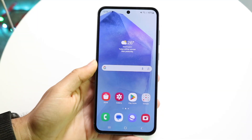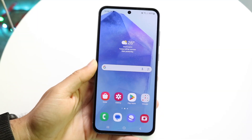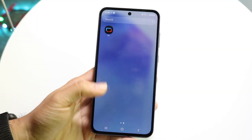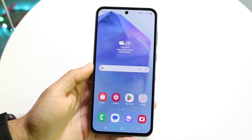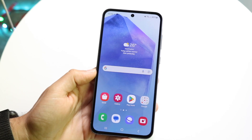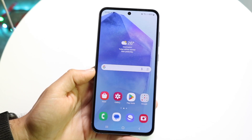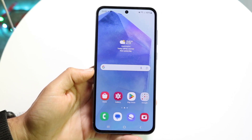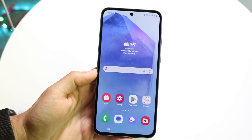So you might be trying to figure out how you can split-screen multitask on your Samsung Galaxy A55. Doing this is actually very basic, and it really doesn't take too much time at all.